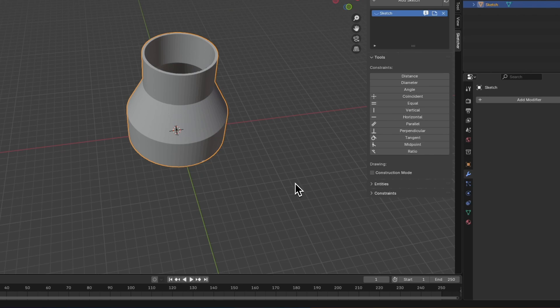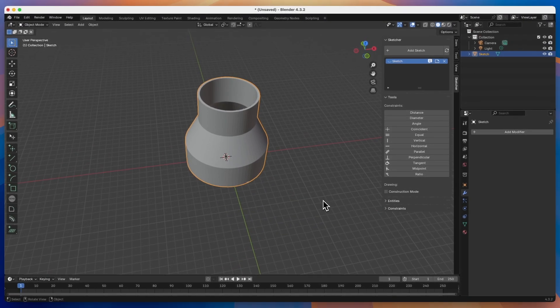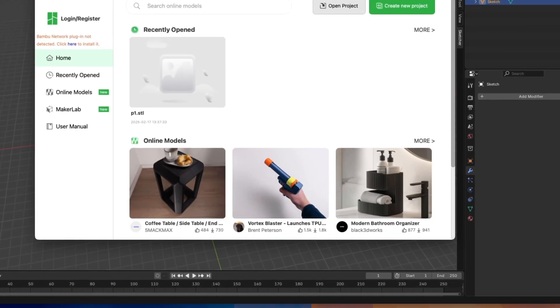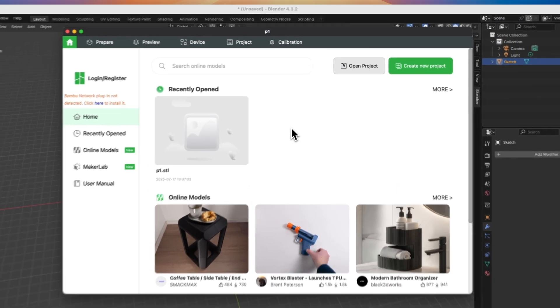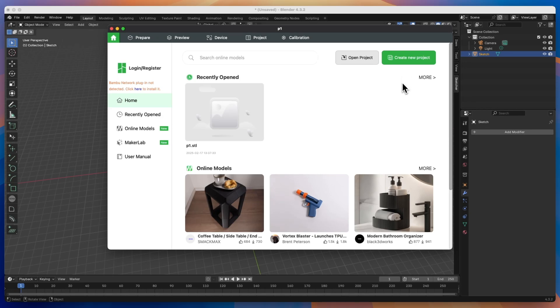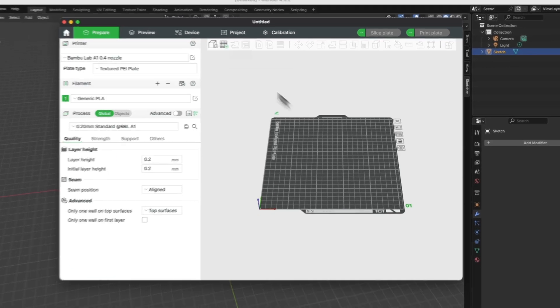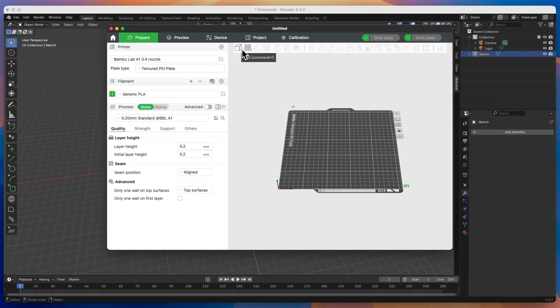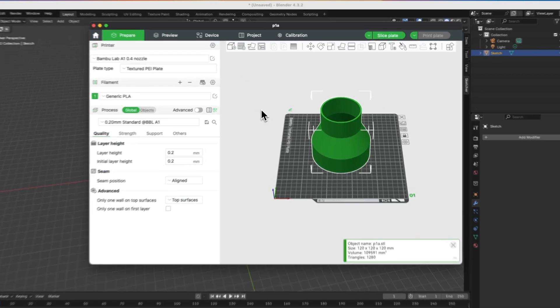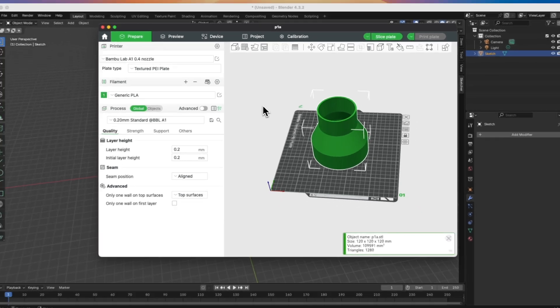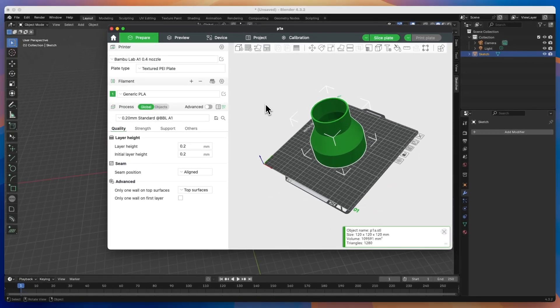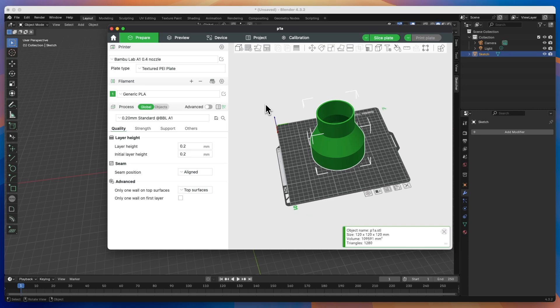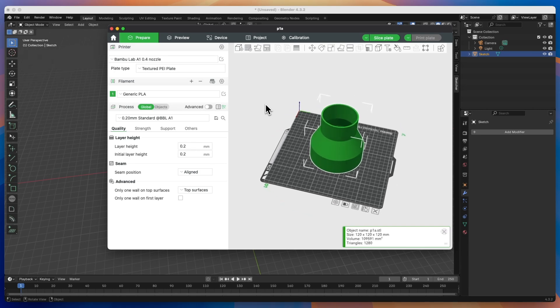Based on such a file, we can prepare a program for the 3D printer. For this purpose, we go to the slicer. I will show you this using Bamboo Studio as an example. I select create new project here. And here we add the STL file we created in Blender. And now, based on this file, we can prepare a program for the 3D printer, and we can print such a model on the 3D printer.